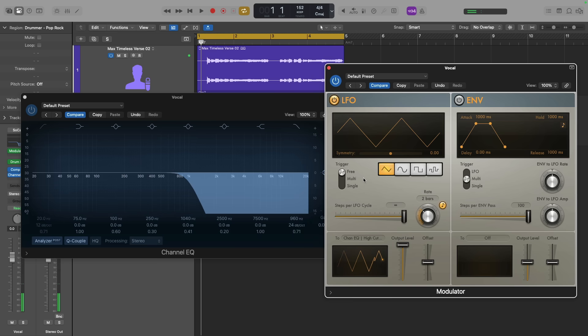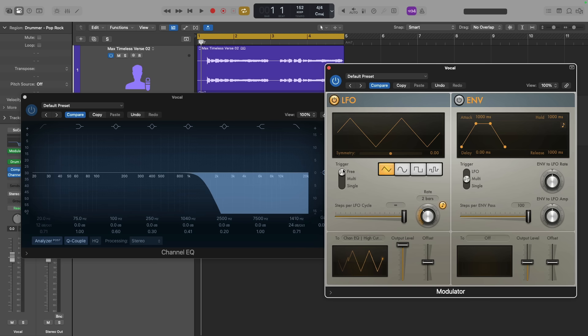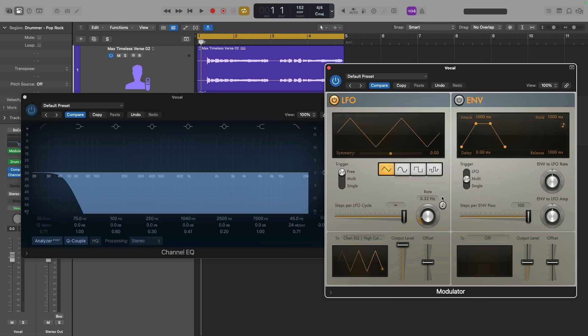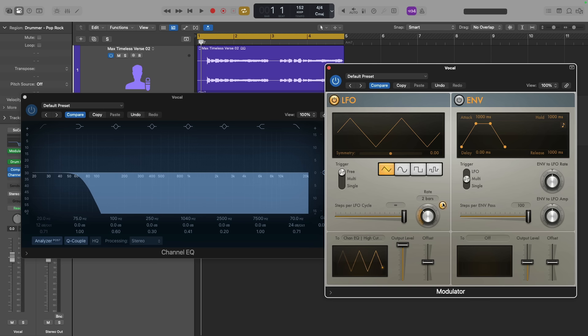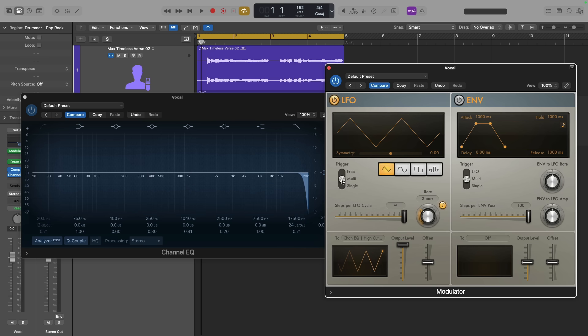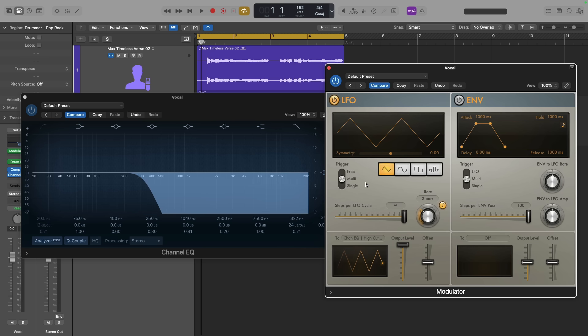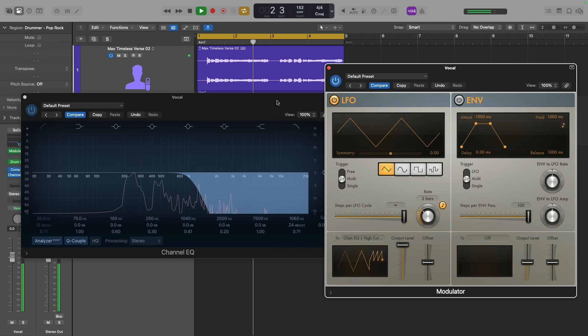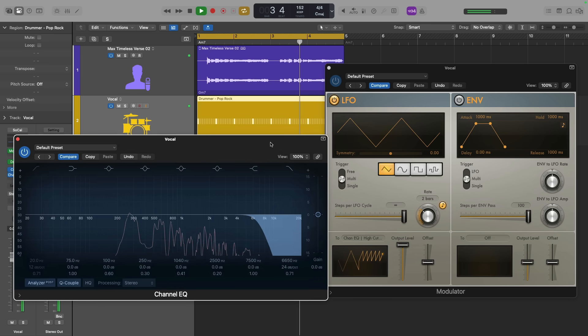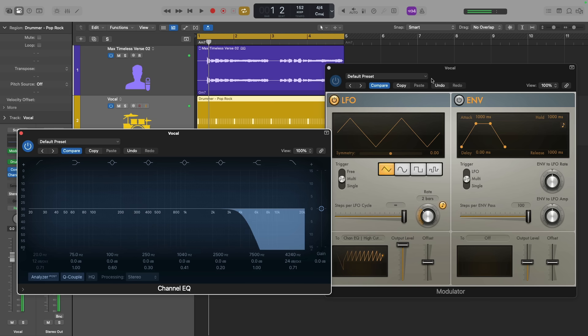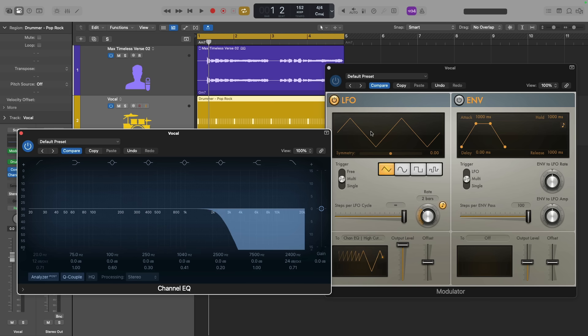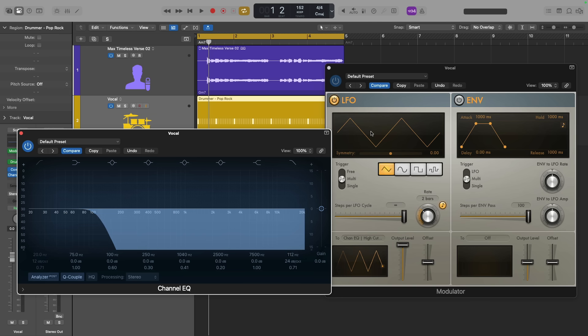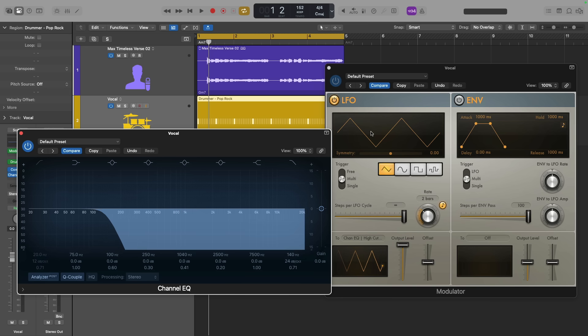All right, the LFO currently has a trigger set to free. So it's just free roaming based on this rate of two bars. And it's set to a musical pattern. If I click on this musical note button, I could instead set the rate based on hertz. But I actually prefer musical values. Now, if I set the trigger to multi or single, watch what happens. The LFO is now reacting to the incoming MIDI data of that kick drum pattern that I had programmed. This is an important detail. You may or may not want to modulate plugin parameters based on incoming MIDI data. But for right now, I just want to set the trigger to free.